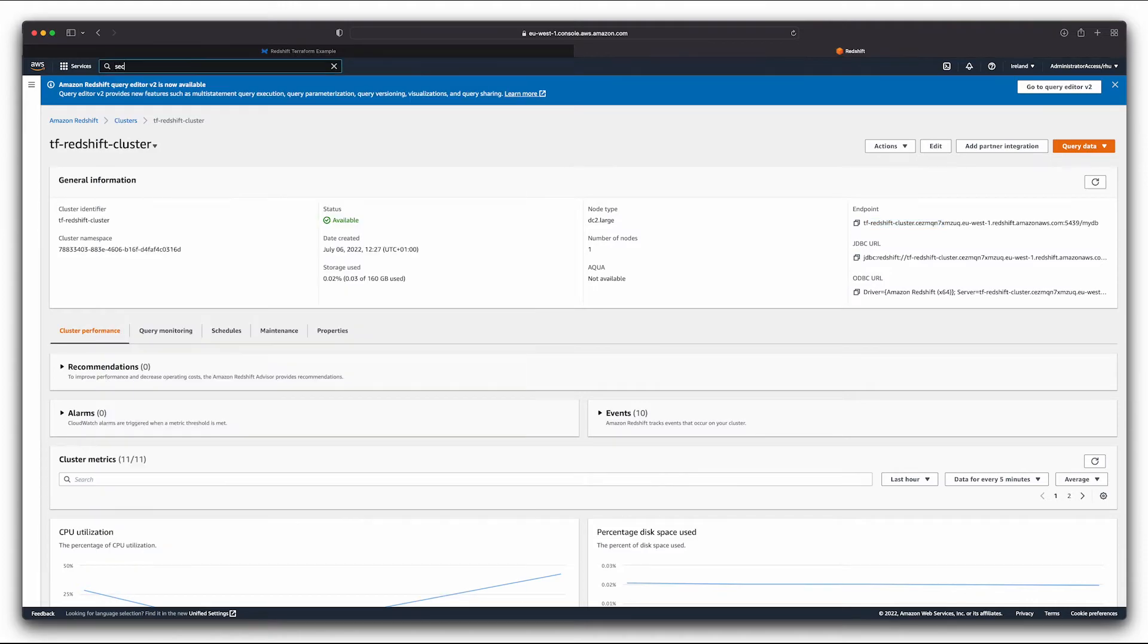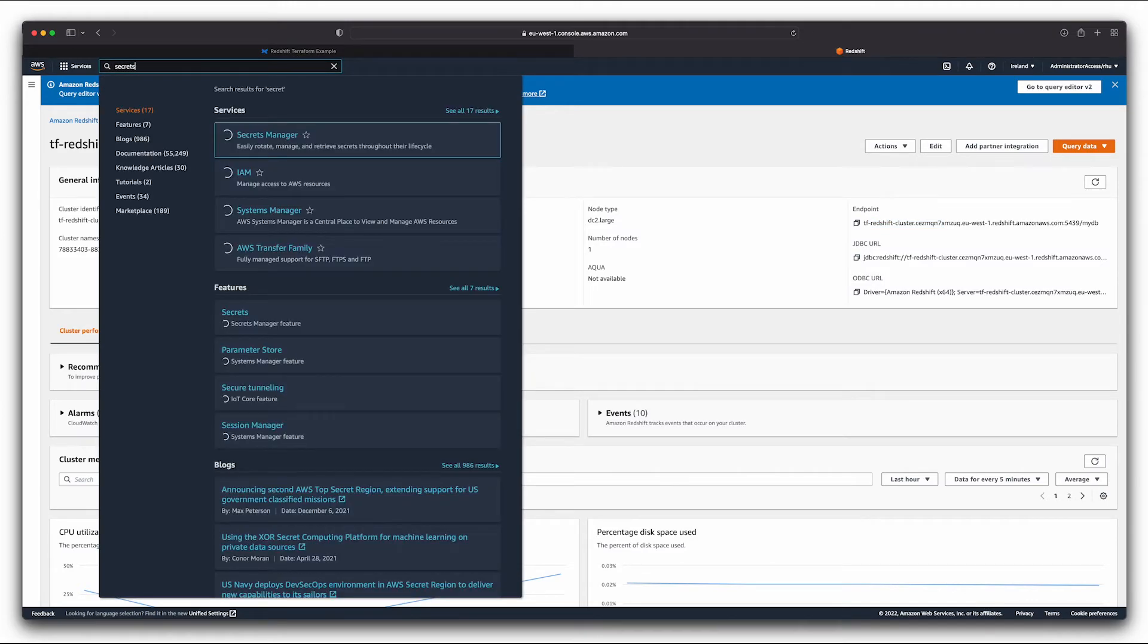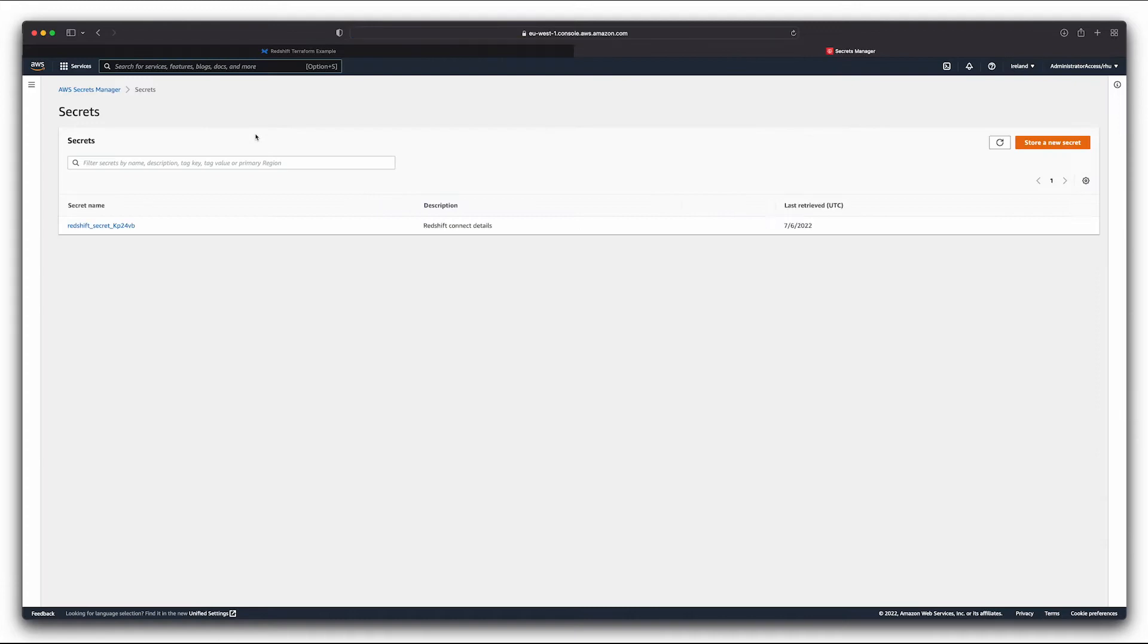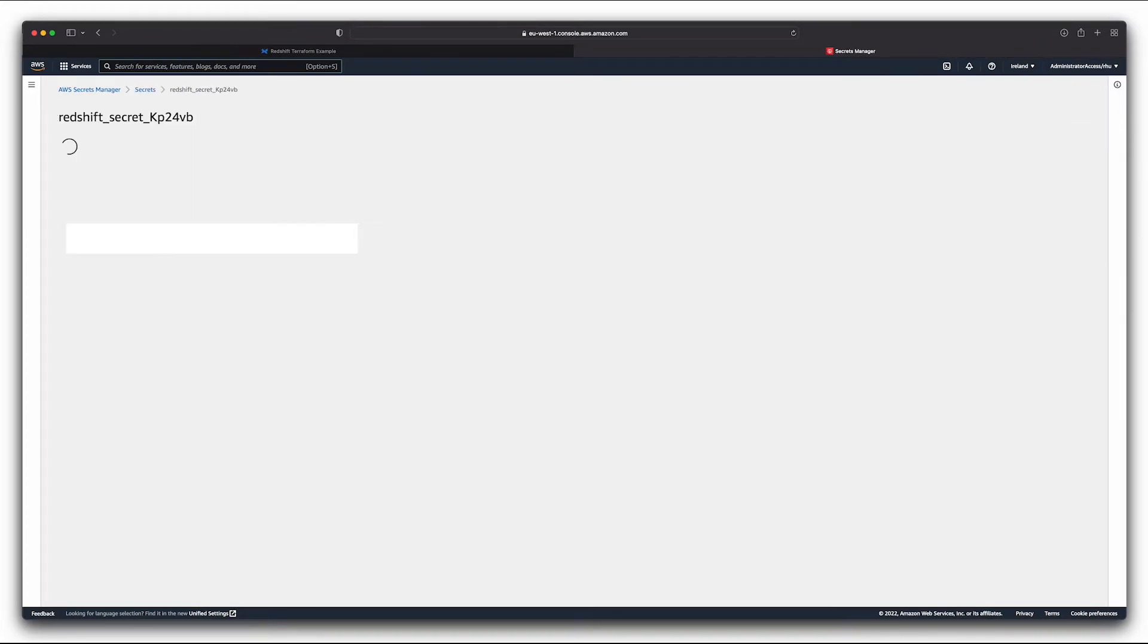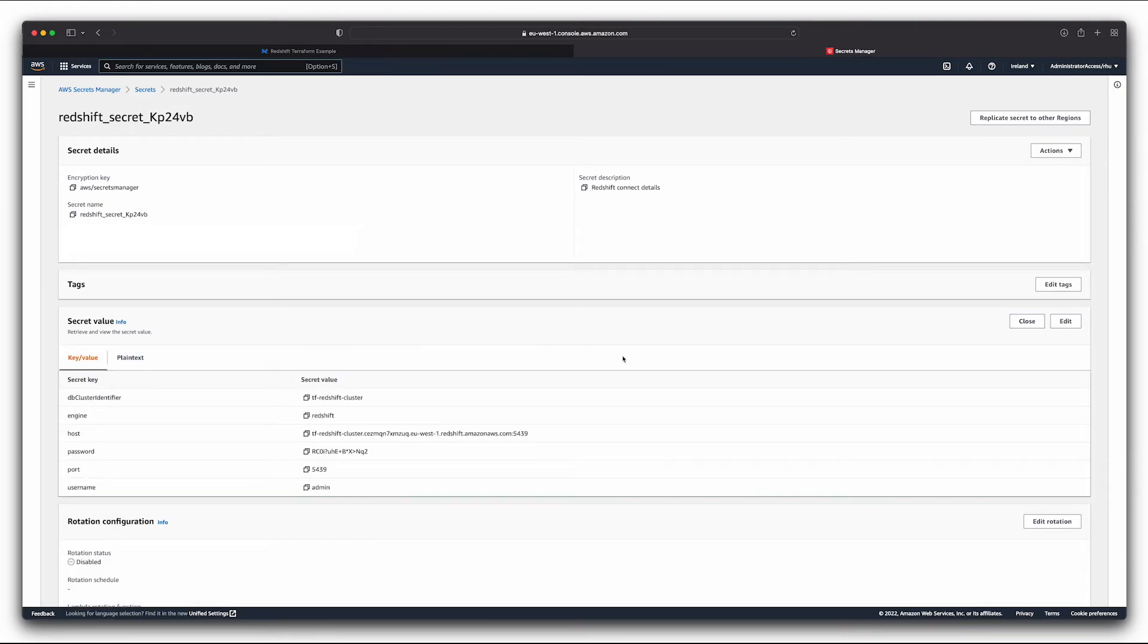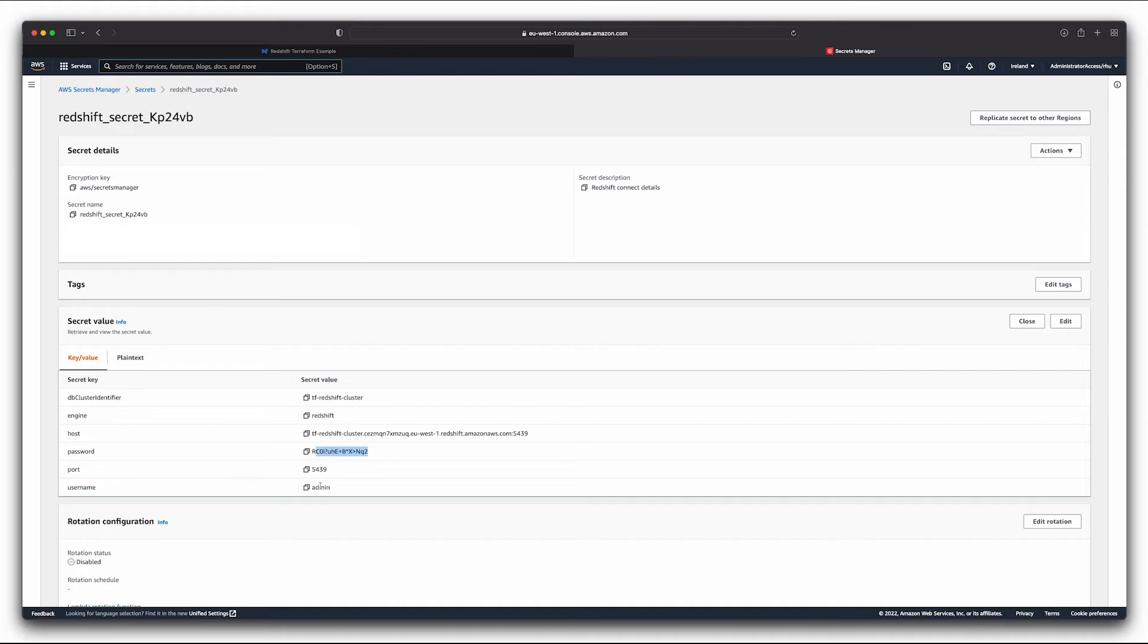So we can now go into our Secrets Manager and see that we have created this secret. And if we retrieve secret value, you can see now that we've got our unique random password that we had just created. We've got our port, obviously our username, and we've got this hostname. So we've got the endpoint that we're looking to connect to.